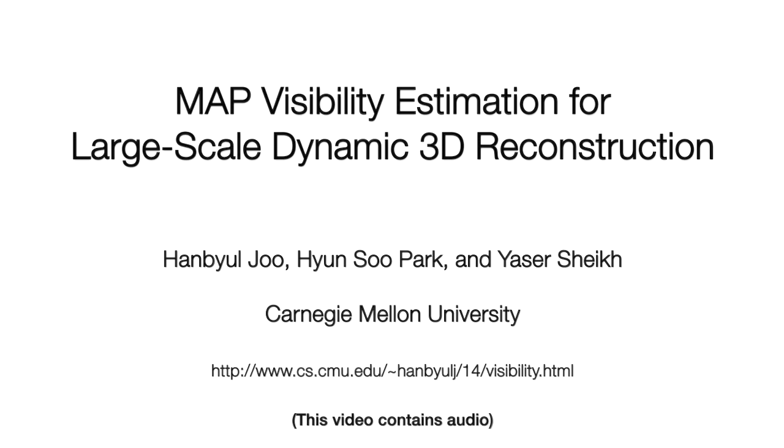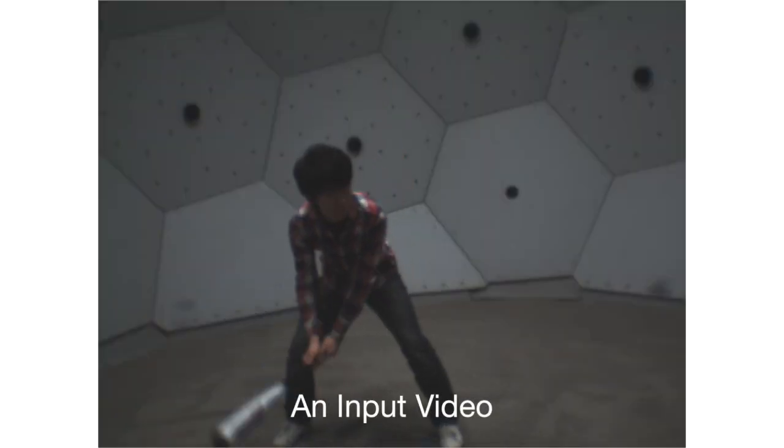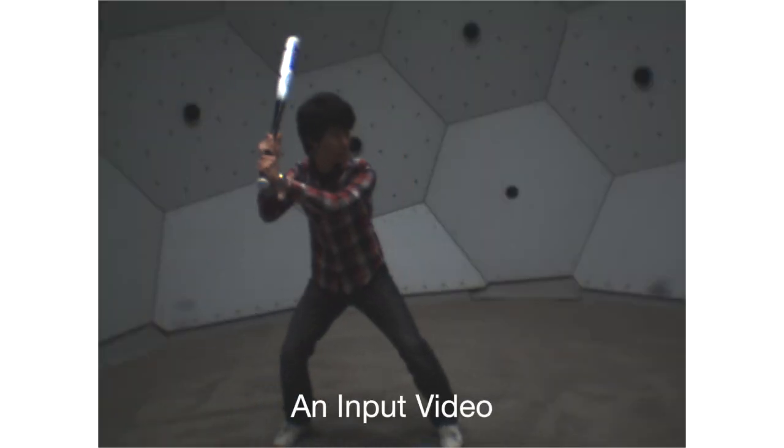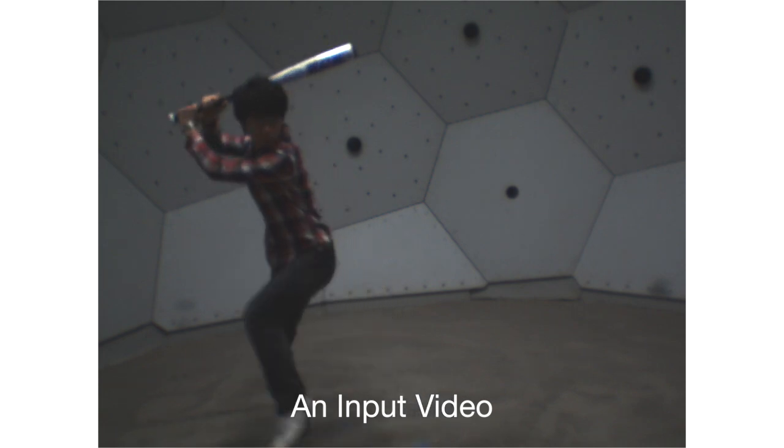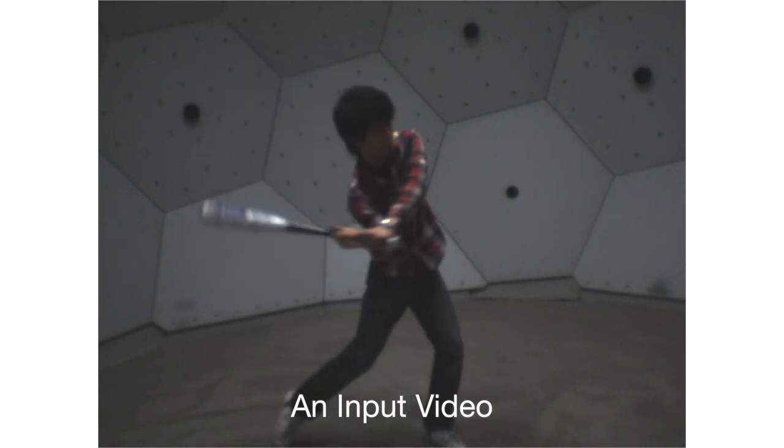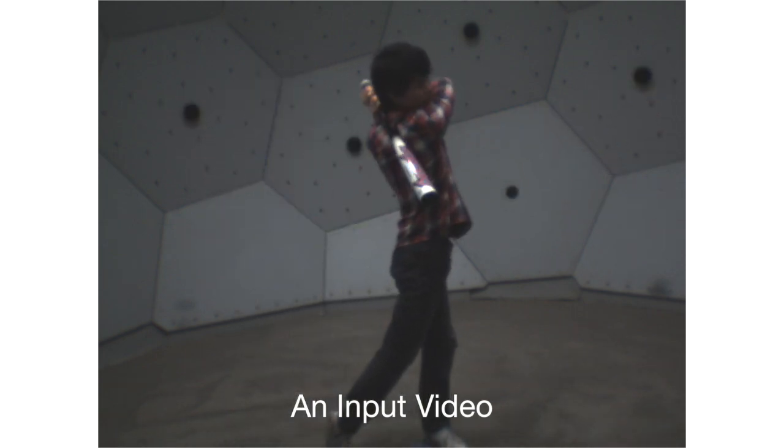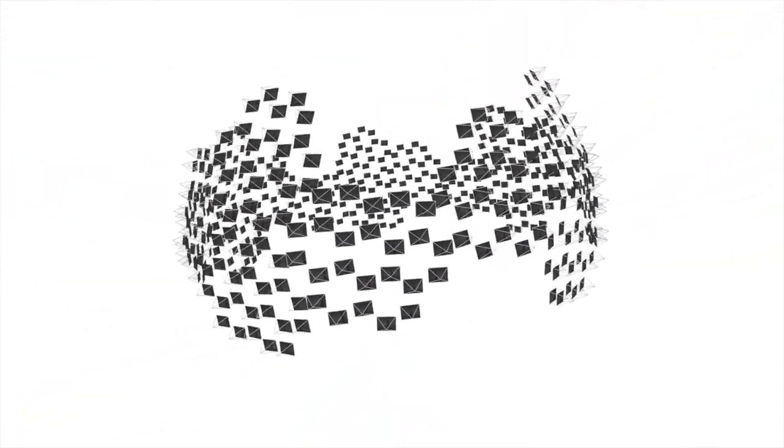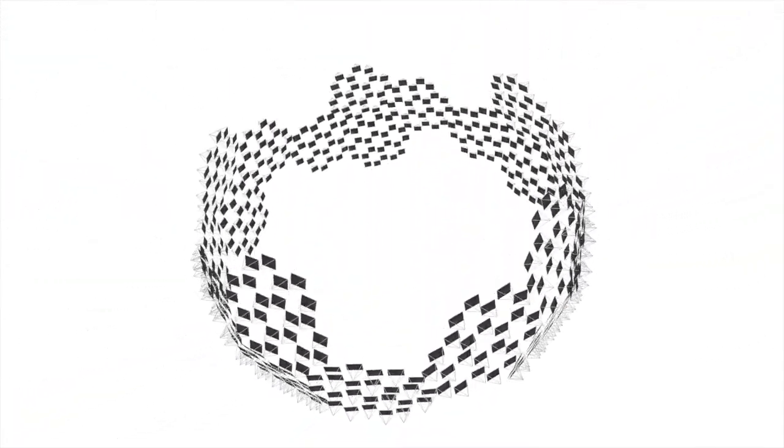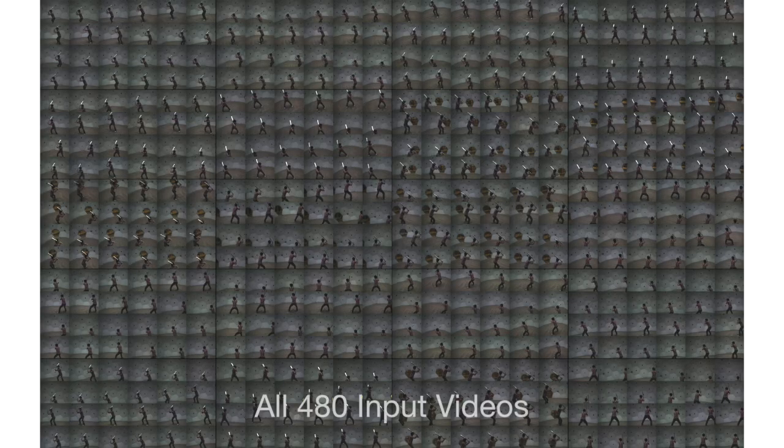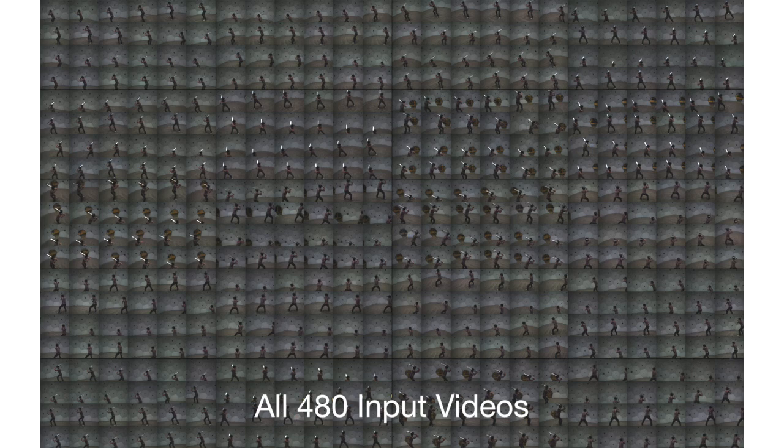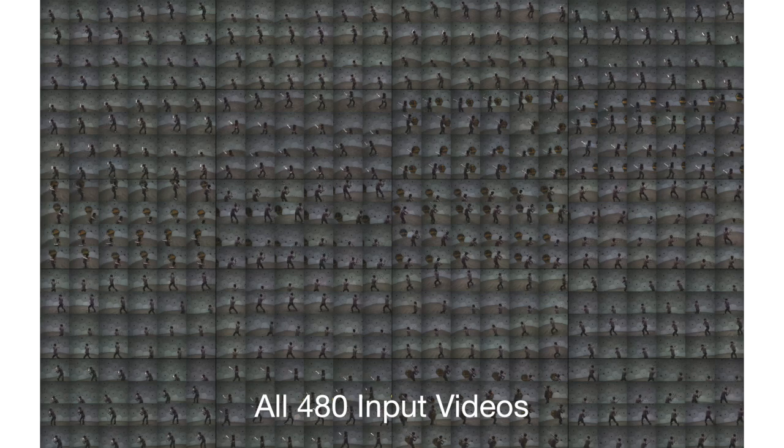We present a method to reason about camera visibility for large-scale motion reconstruction. As input to our method, we use a large number of videos taken at the Panoptic Studio at CMU using 480 cameras.